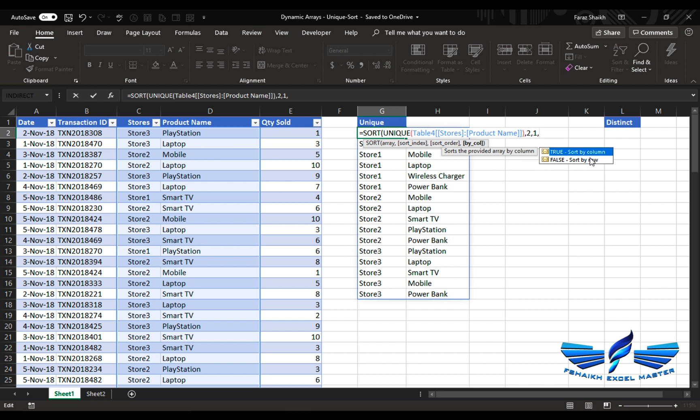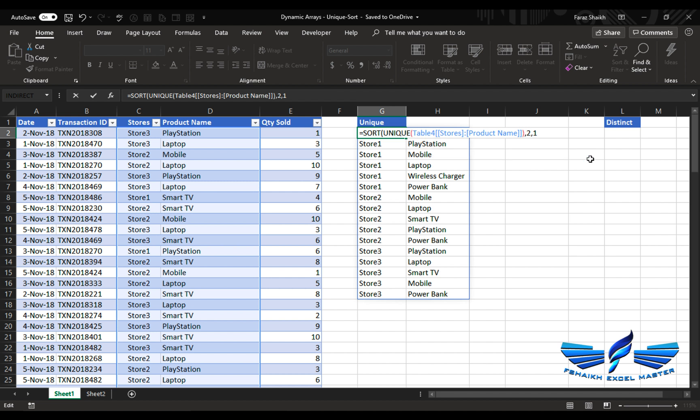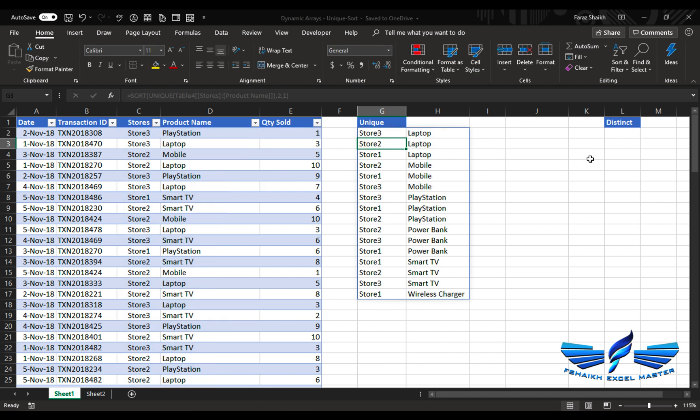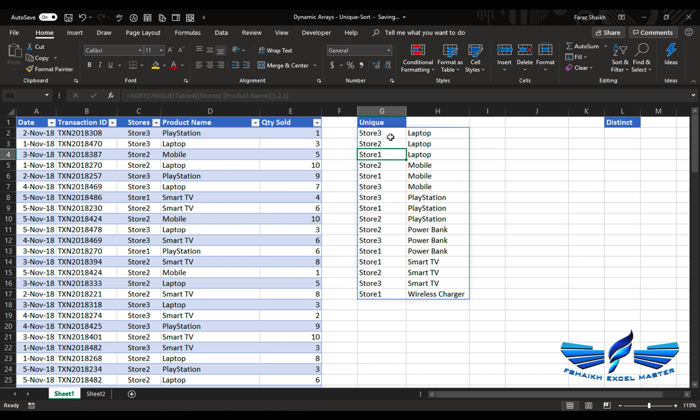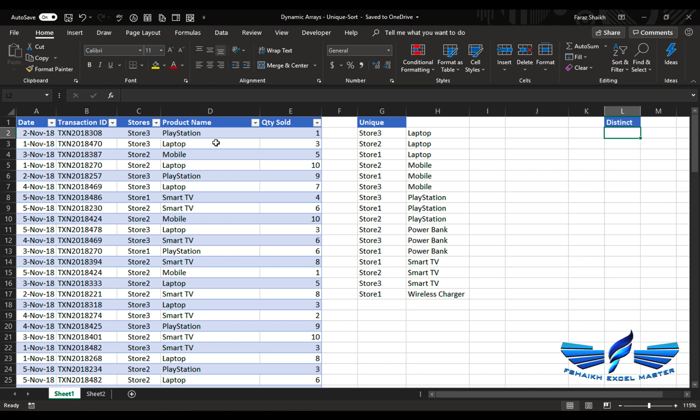We would like to have it ascending comma, and by default Excel sorts the data by row. What is the meaning of these true and false? We can make it as false or we can ignore that. Enter. And you have seen that the laptop is available in store one, store two, store three.